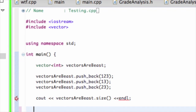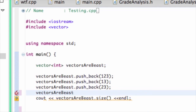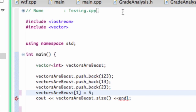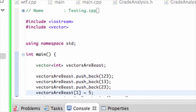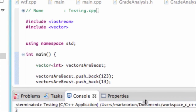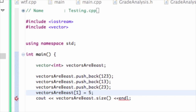I can use the same array notation to change an element. So if I do vectors_are_beast[1] = 5, and then print it out, I get the size is three, 123, and then the second element — indexed by one — is changed. Remember: whatever element you're trying to access is referred to as that element minus one in array notation. So I changed the second element using index one, which is pretty cool.